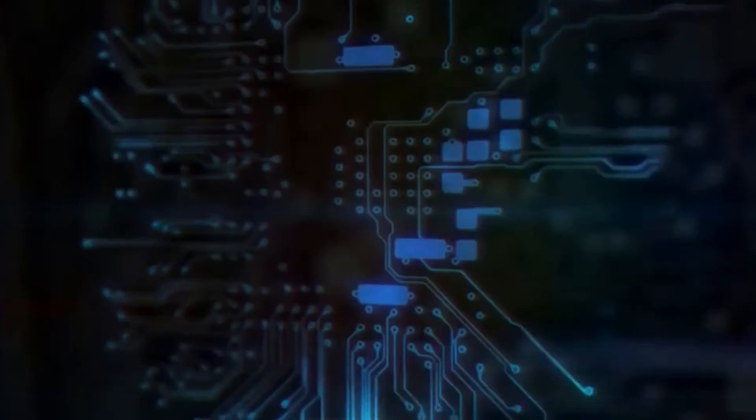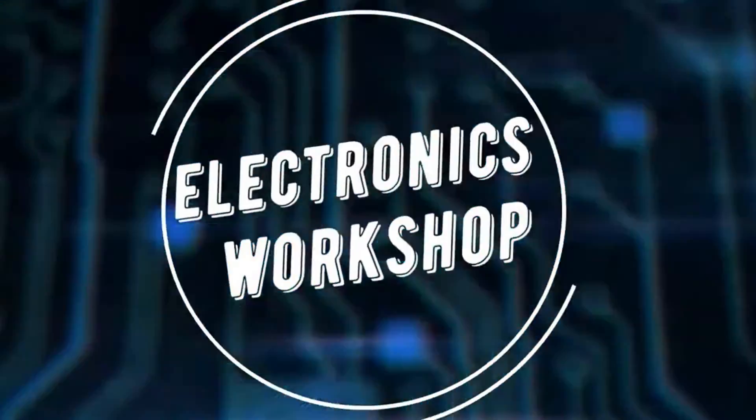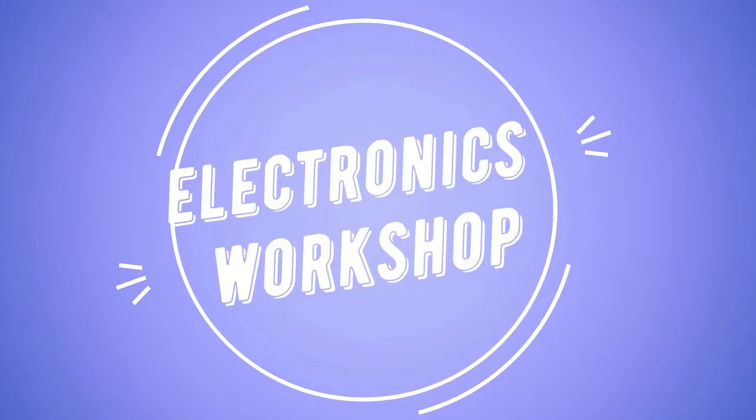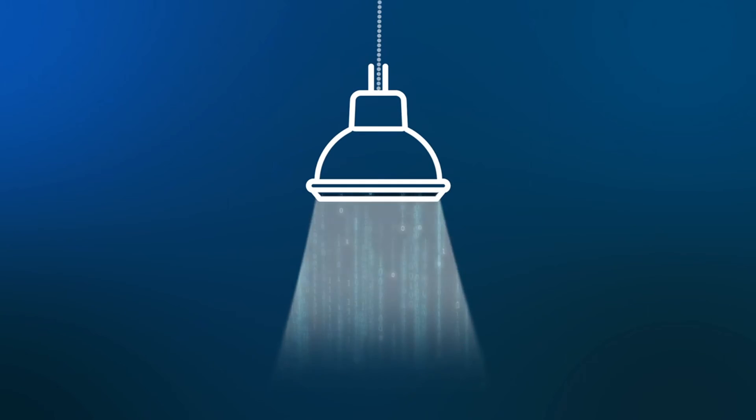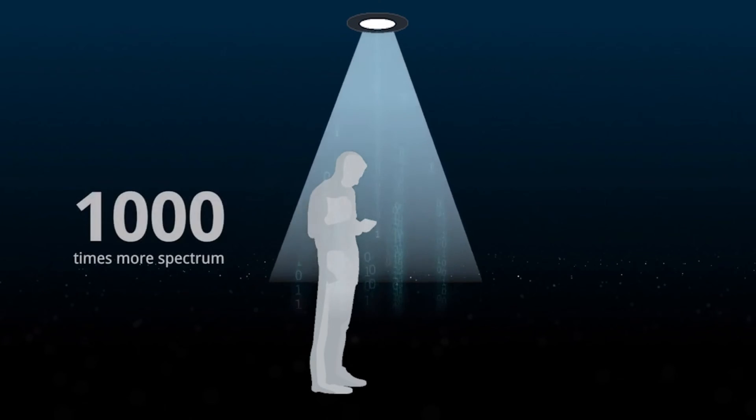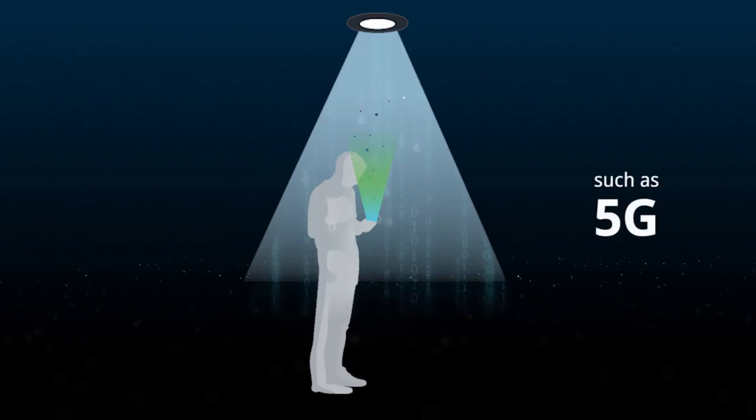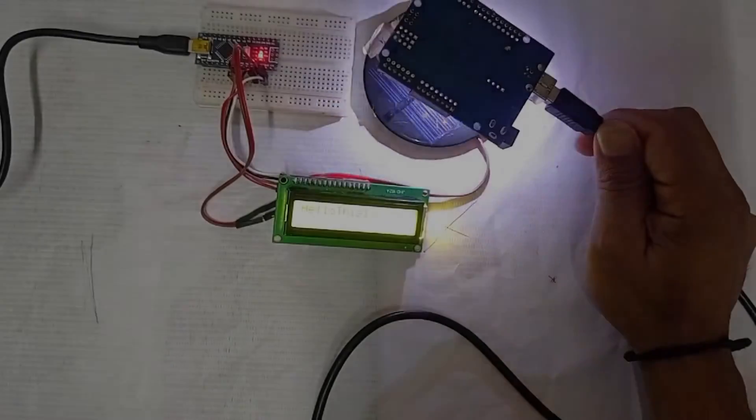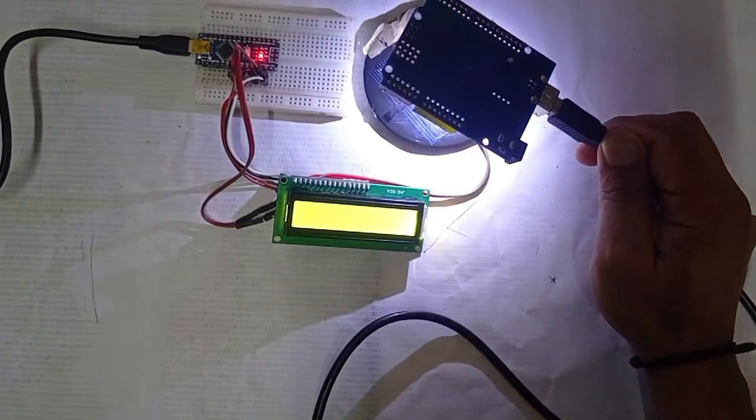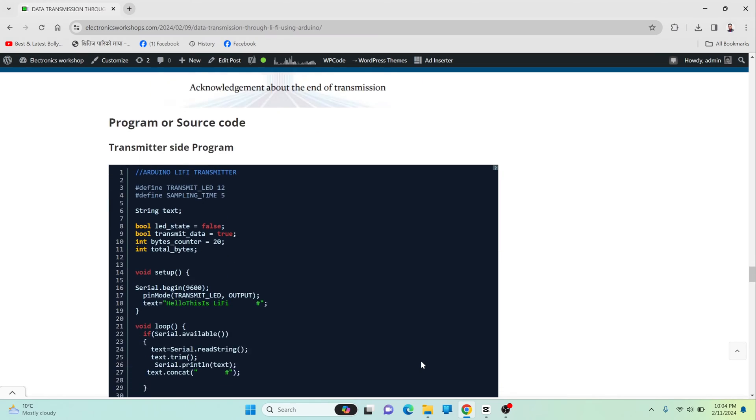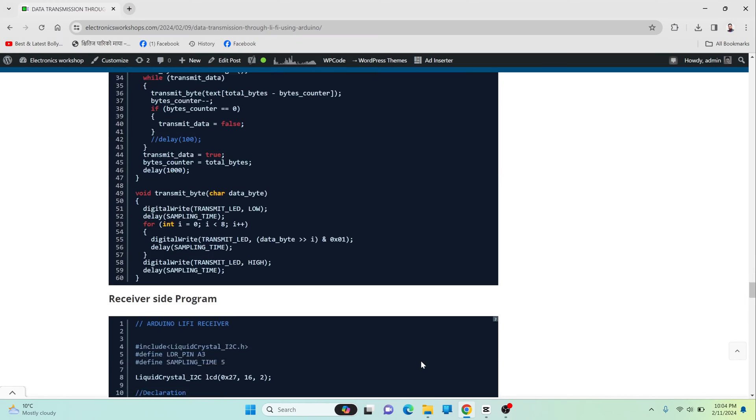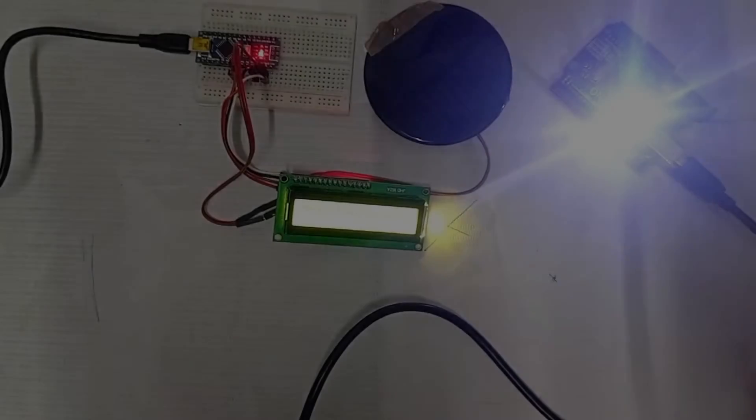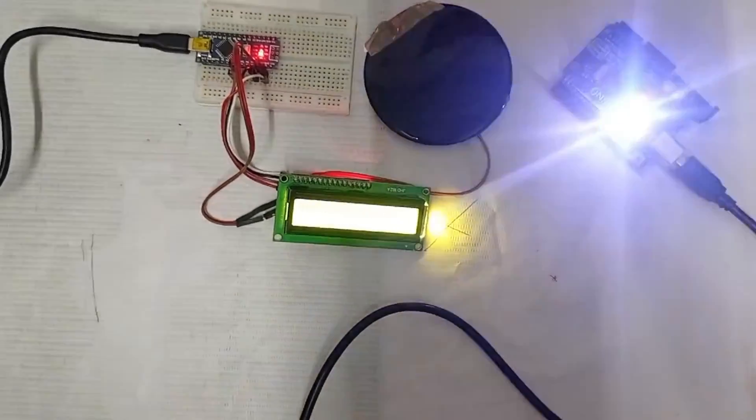Hello everyone, welcome to another video of Electronics Workshop. Today we will be covering a very unique topic: how we can transfer any data in the form of light. I have provided all the working videos, circuit diagram, and programming of the project, so stay tuned to get the full information.